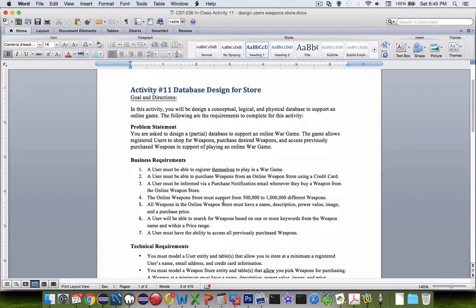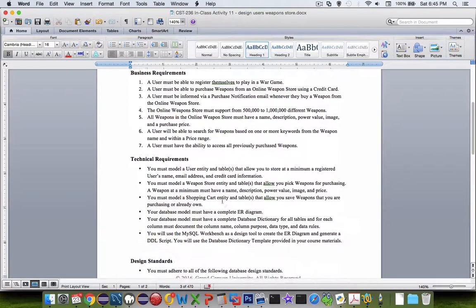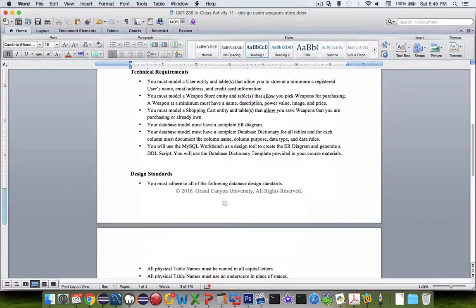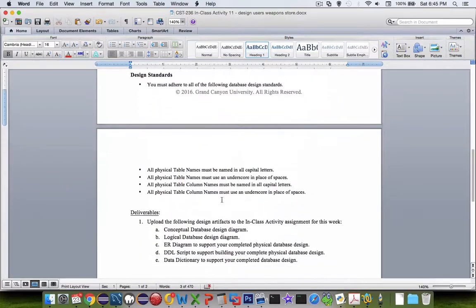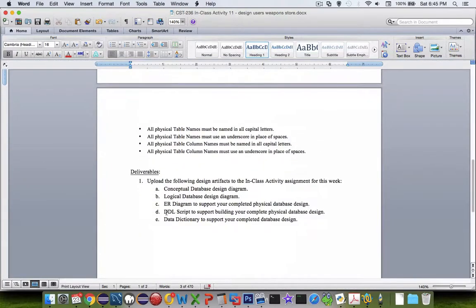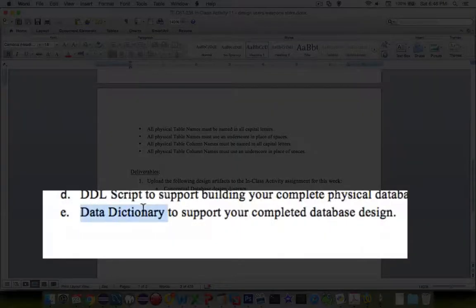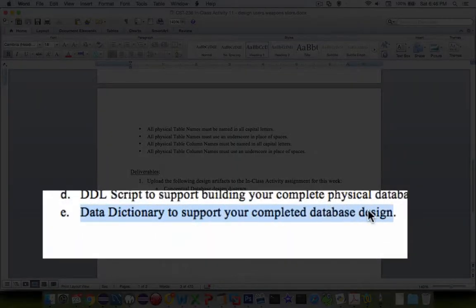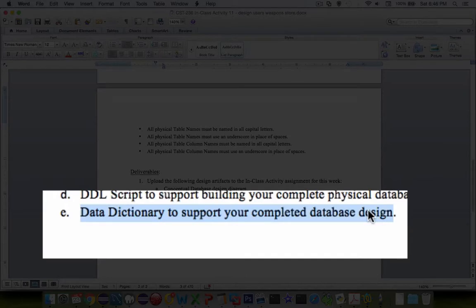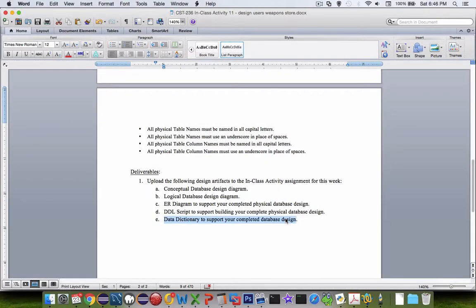And so I'm going to go all the way to the bottom now and the document says that one of our deliverables is a data dictionary. So let's talk in this video about how to build one and what you would need to put in it.